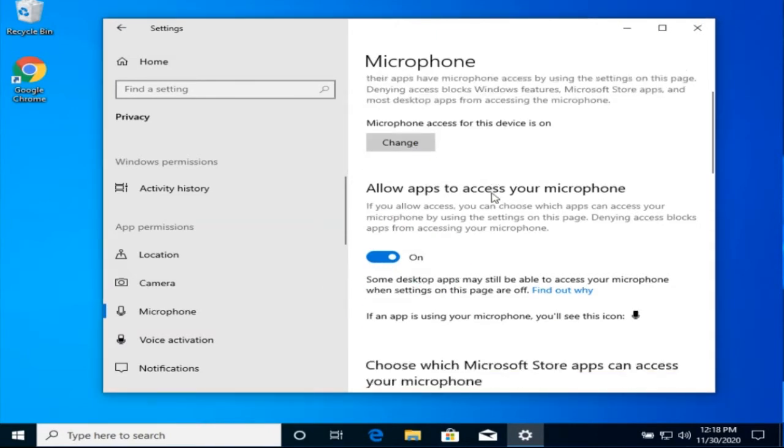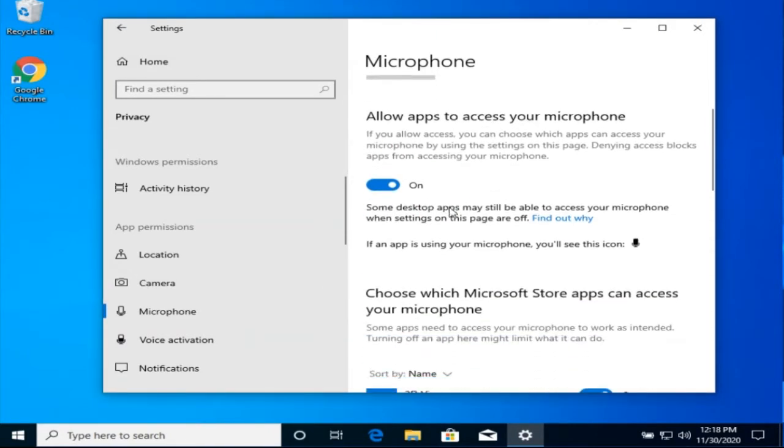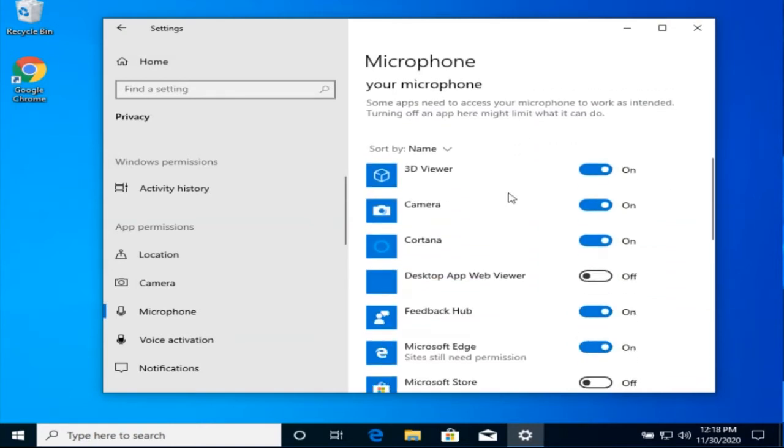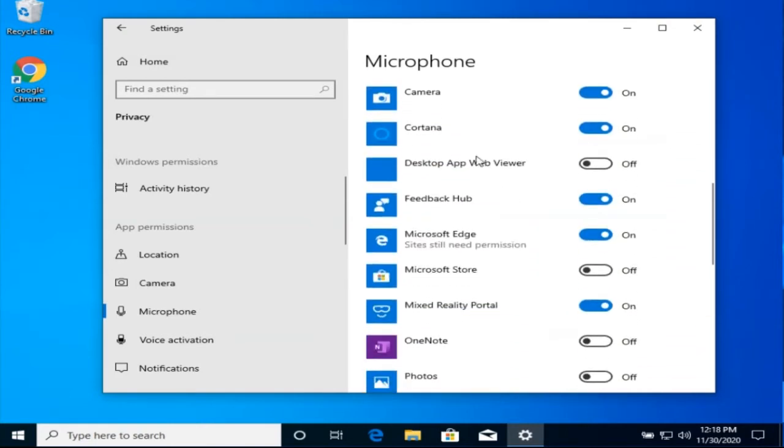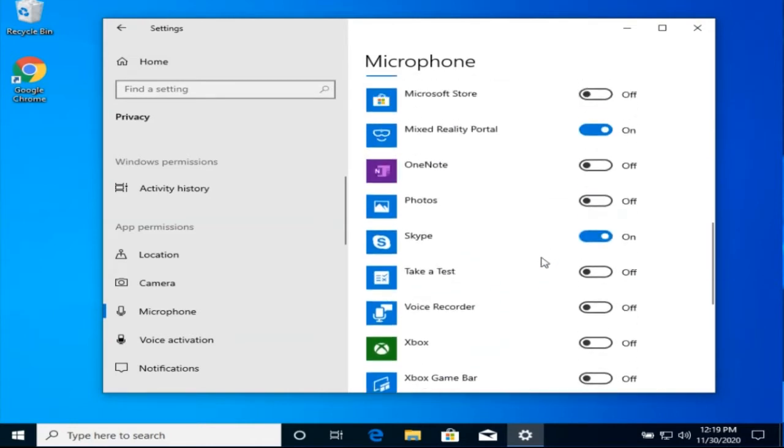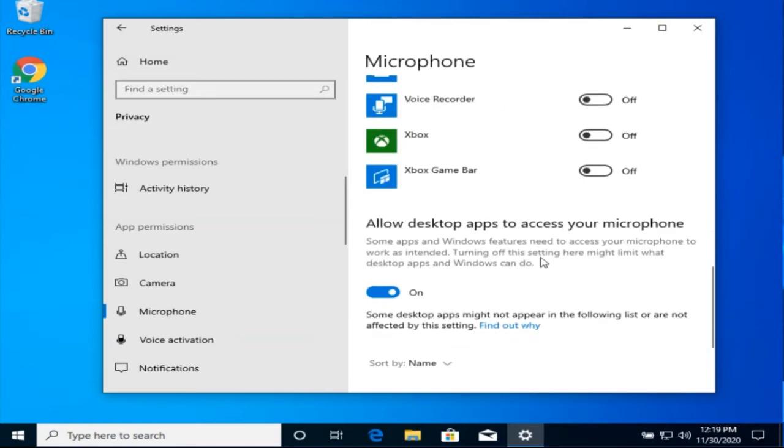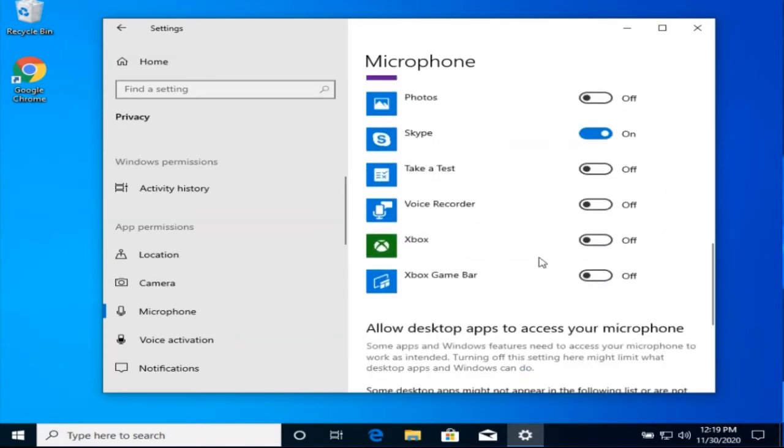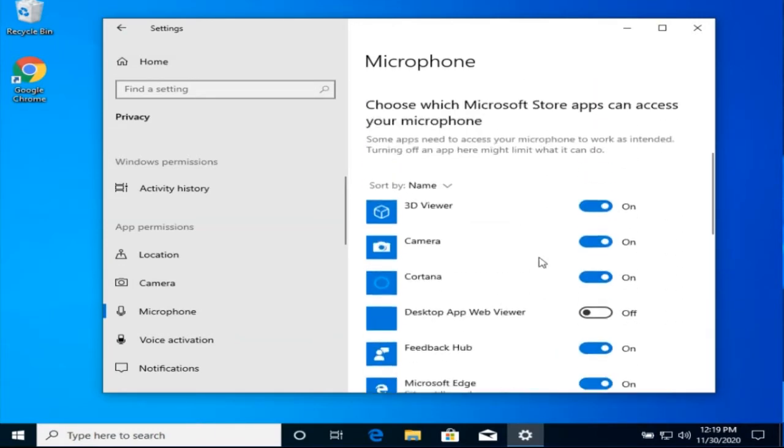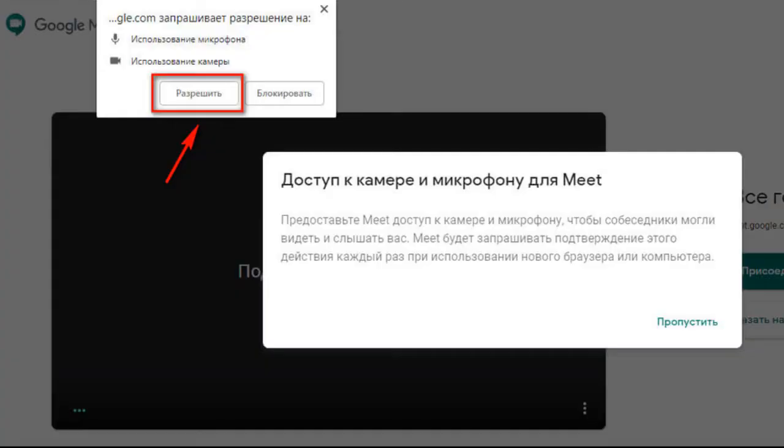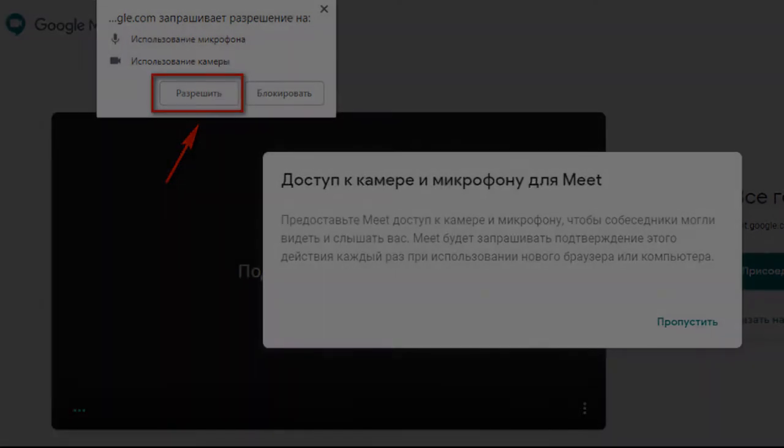Also turn on this switch, give permission to applications. Below, choose which specific programs to give access to the microphone and which ones to deny. If there is no Zoom or Skype here, then access is given to them automatically if the above switches are turned on. At Google Meet or other online services, you need to allow access to the microphone for browser.